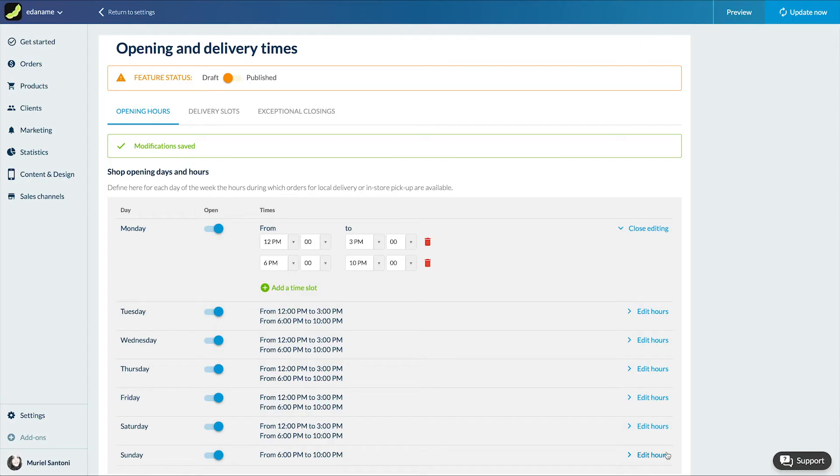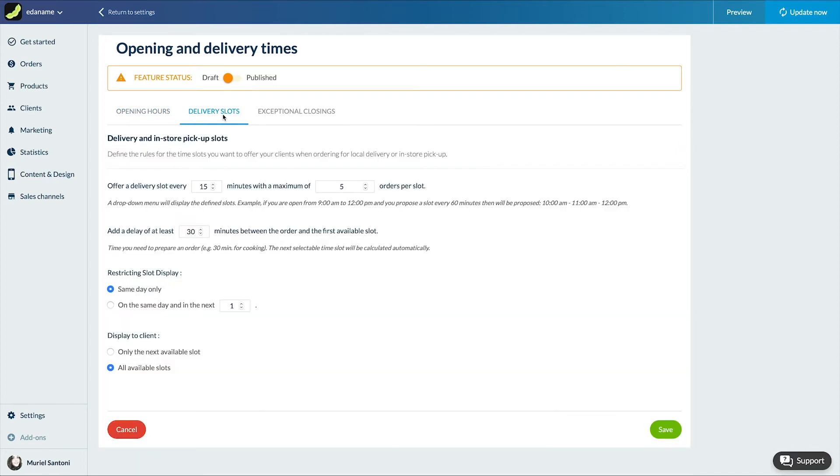Now I'll be able to configure my delivery slots: the duration of the slots and the maximum number of orders per slot. Here we want slots of 15 minutes with a maximum of 5 orders per slot.